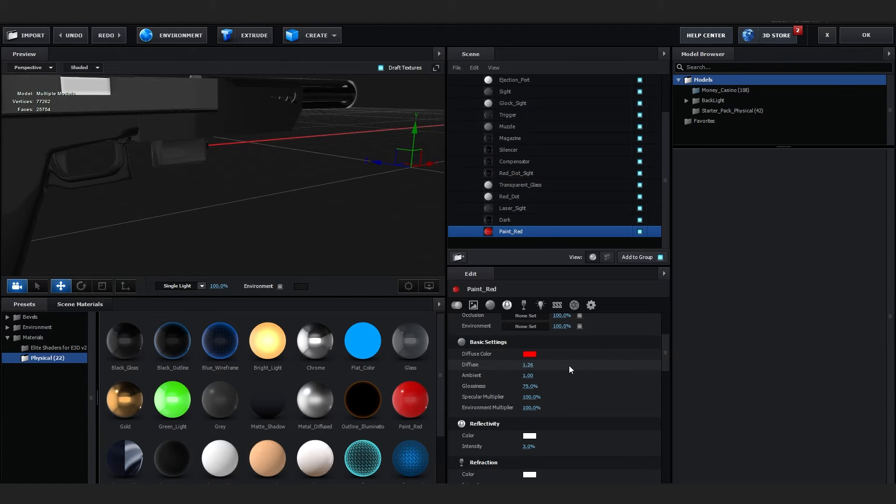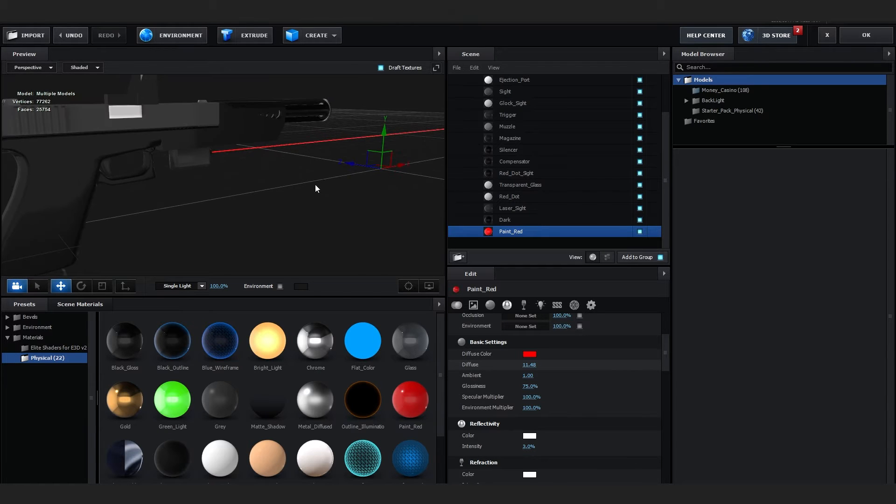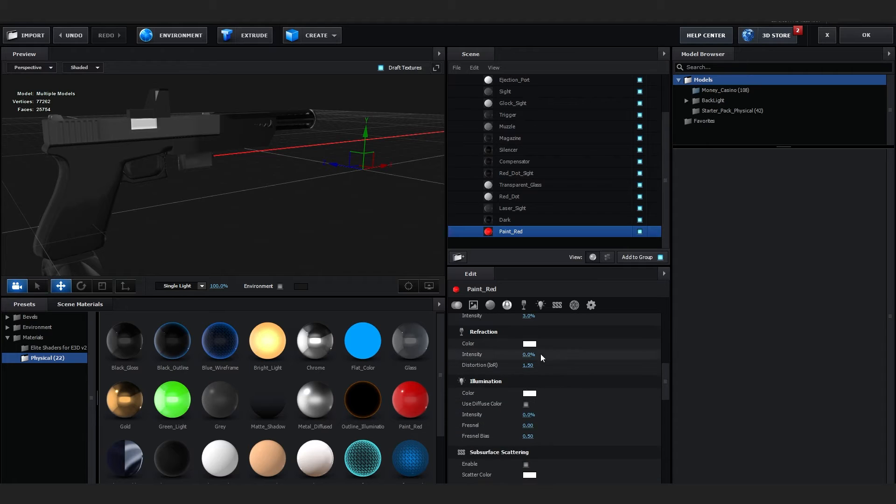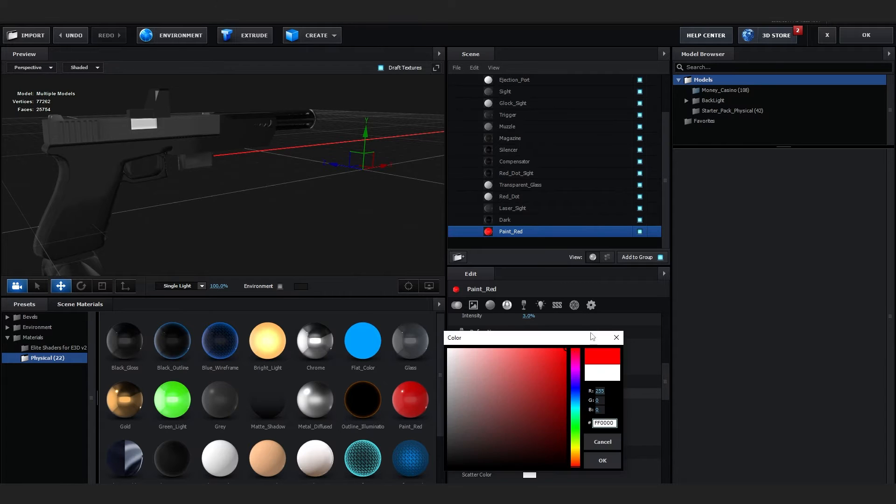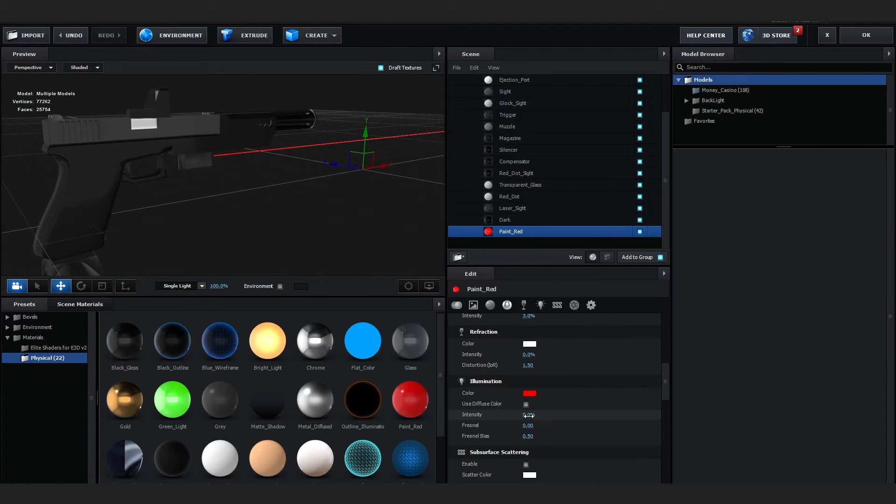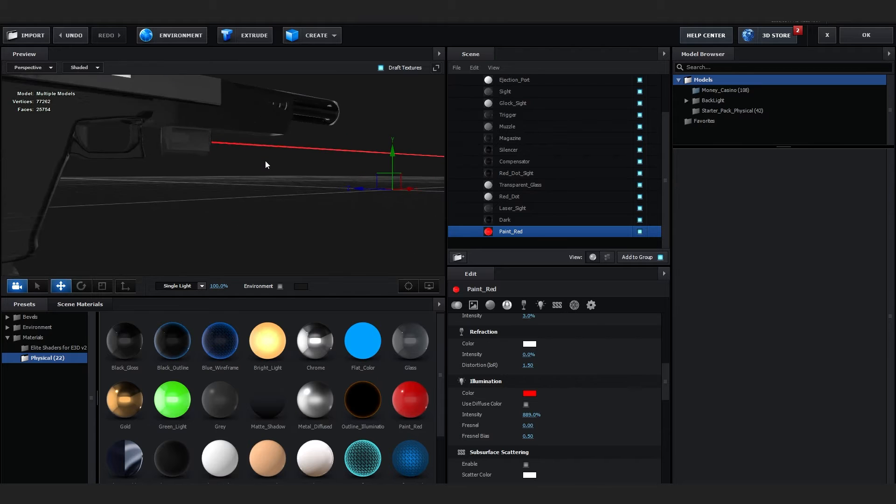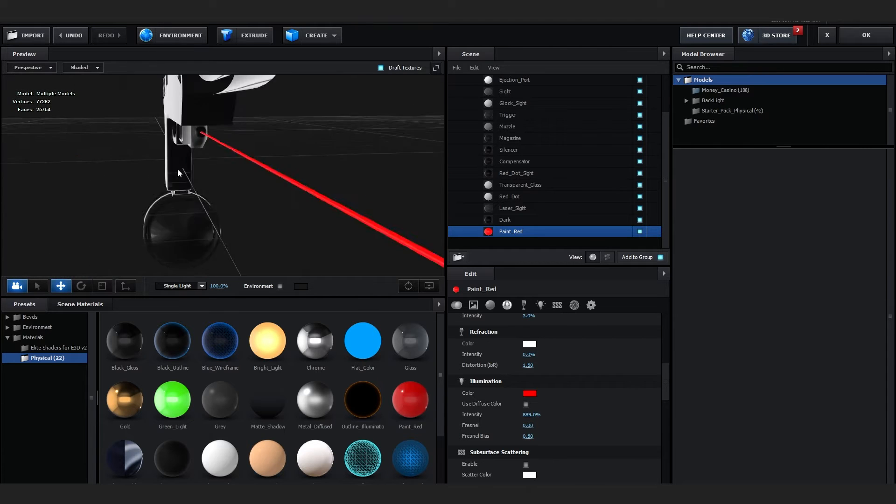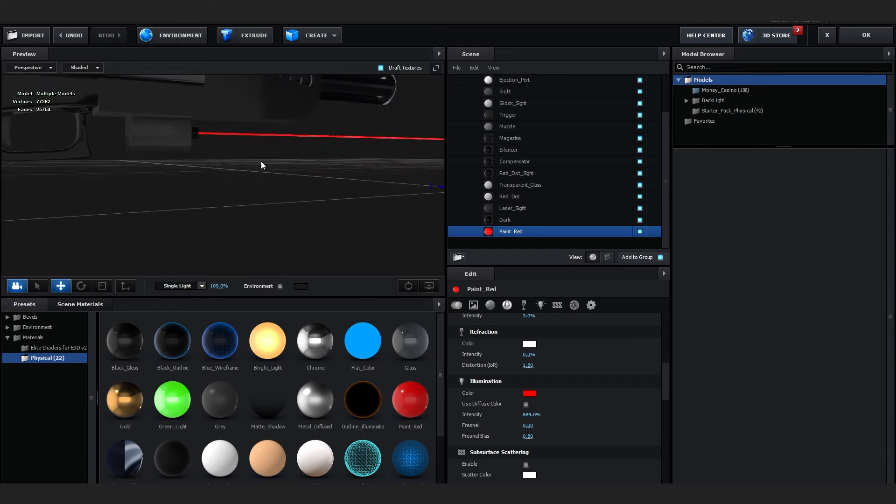Select that, go over to Diffuse, then start increasing the diffuse so it is really bright. You can also go over to Emanation and set it to red and increase that too.